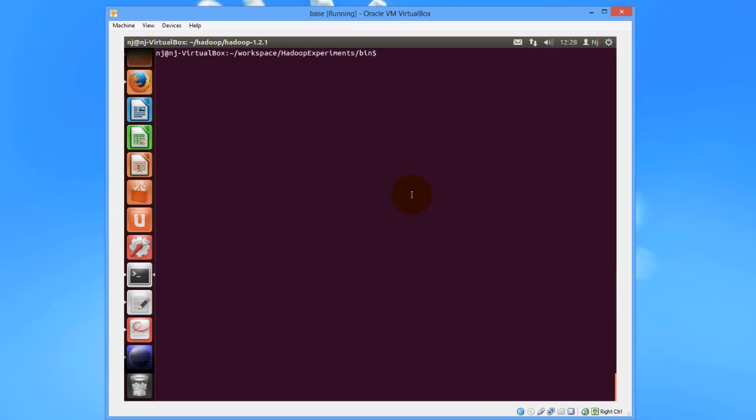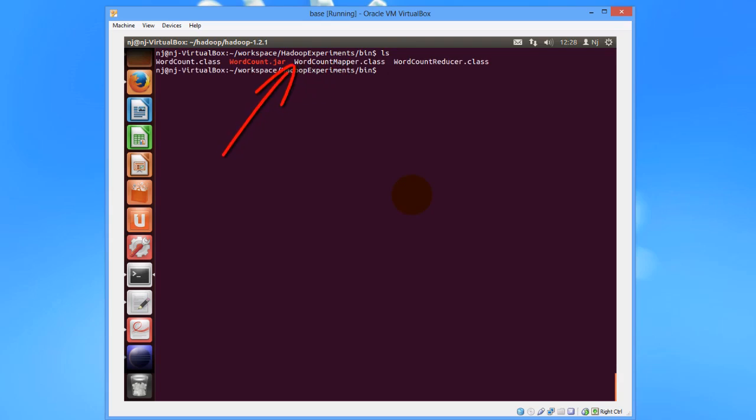Then let us look at the JAR file. I am right now in the bin folder itself where I have created the JAR file. So I'll just do an LS, and here we see the wordcount.jar.